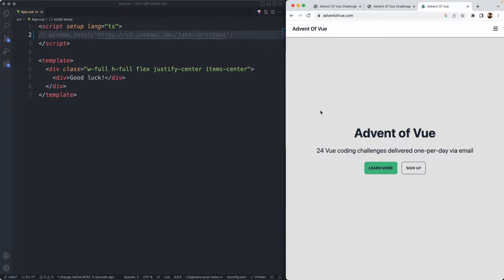Today we're taking another look at an Advent of Vue coding challenge. Throughout December there's a bunch of different coding challenges, one per day, and they test various development skills related to Vue. This one is mostly focused on conditionals, so let's go ahead and take a look at the final application and then start building out our own solution.